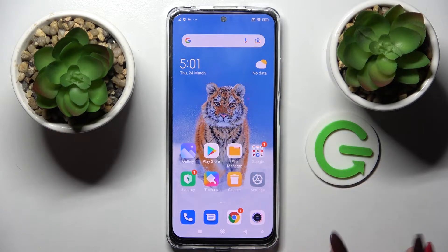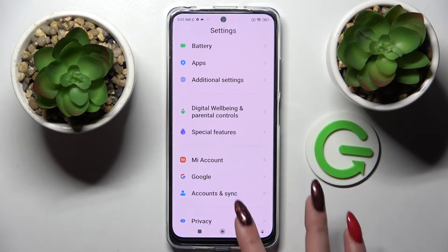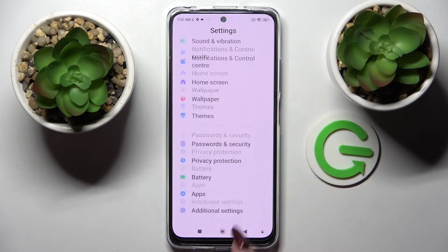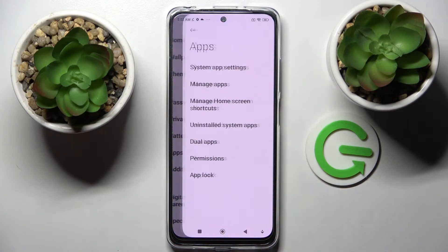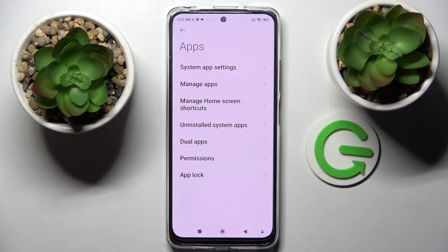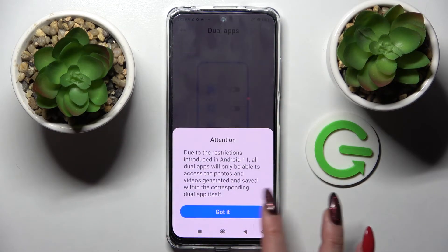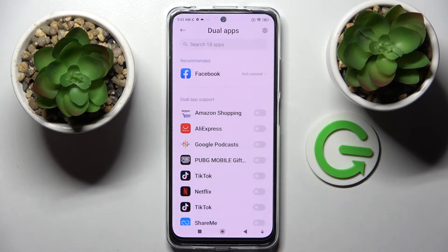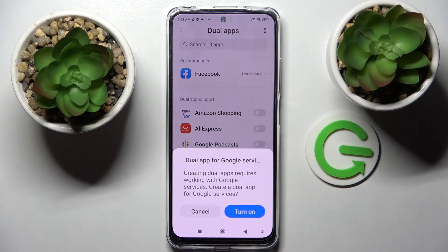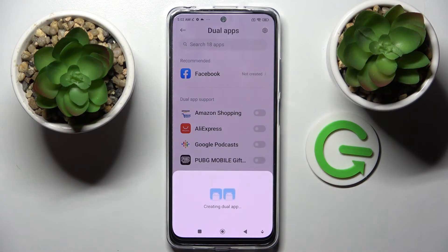First of all, go into settings. Now you need to scroll down and choose apps, then click on all apps and choose got it, then create. Now tap on the software next to an app that you wish to clone — in my case AliExpress — then just turn on and wait.